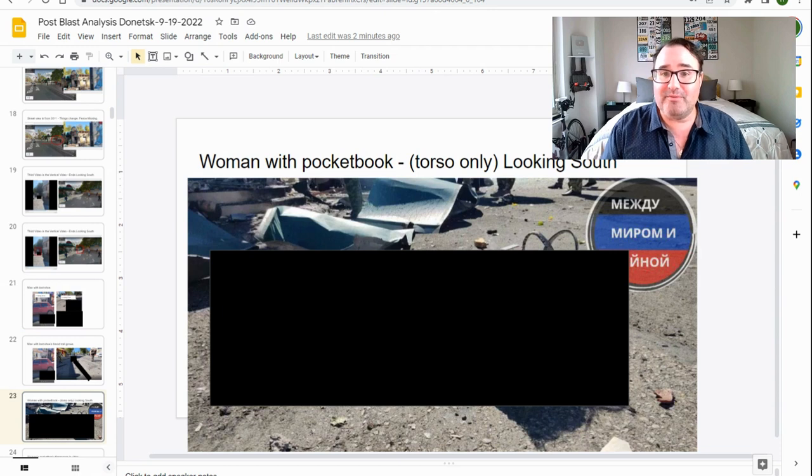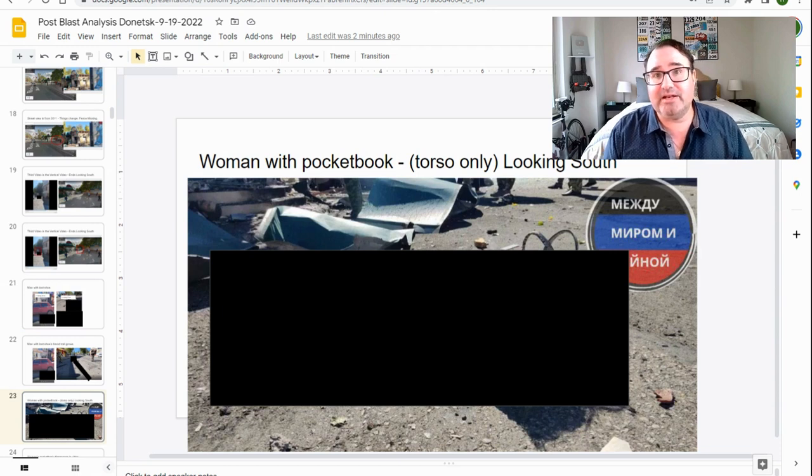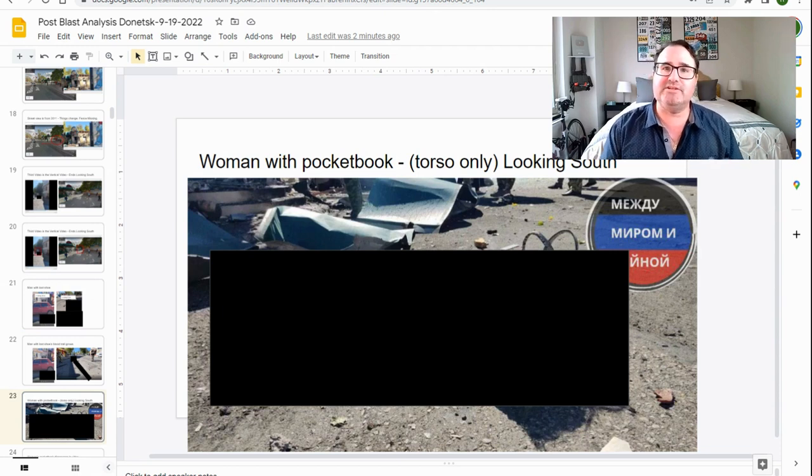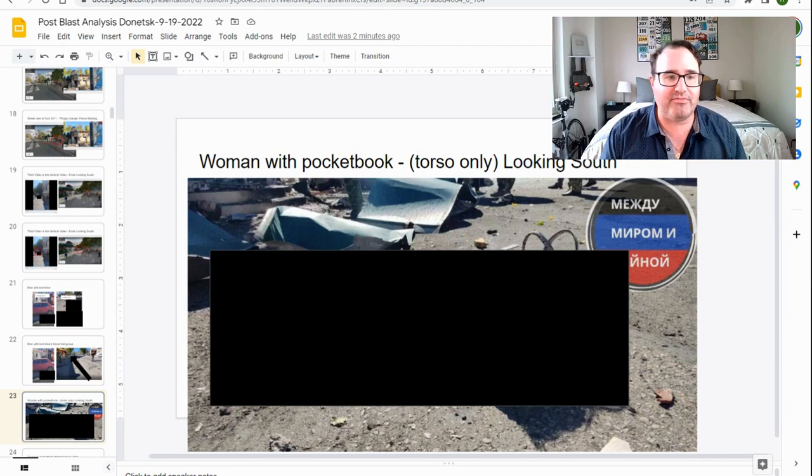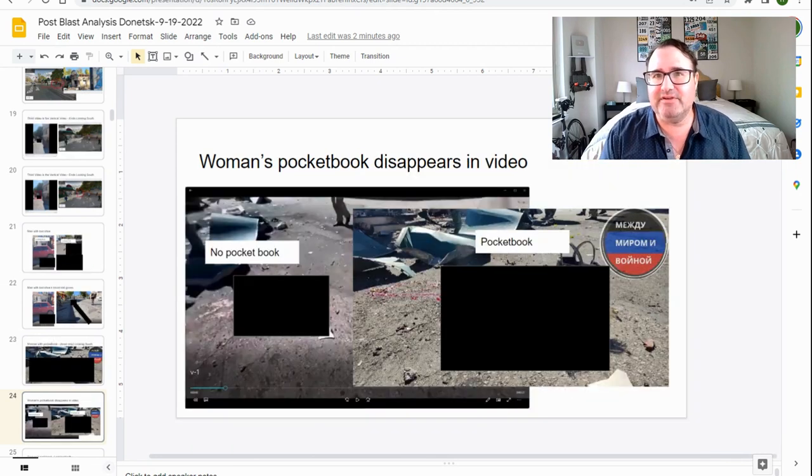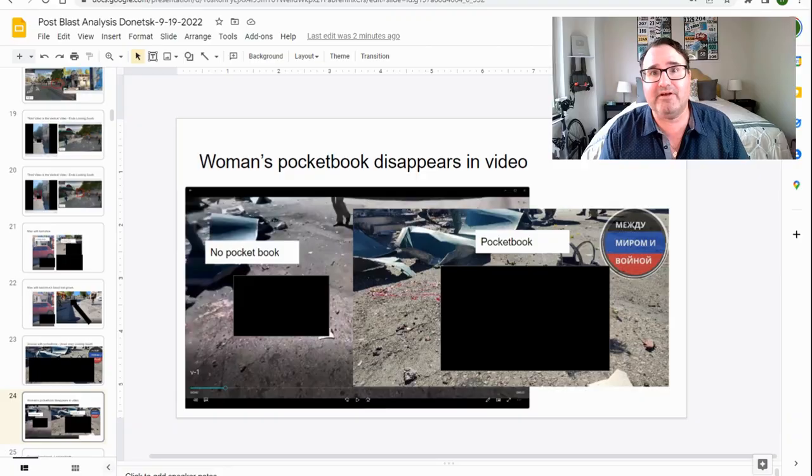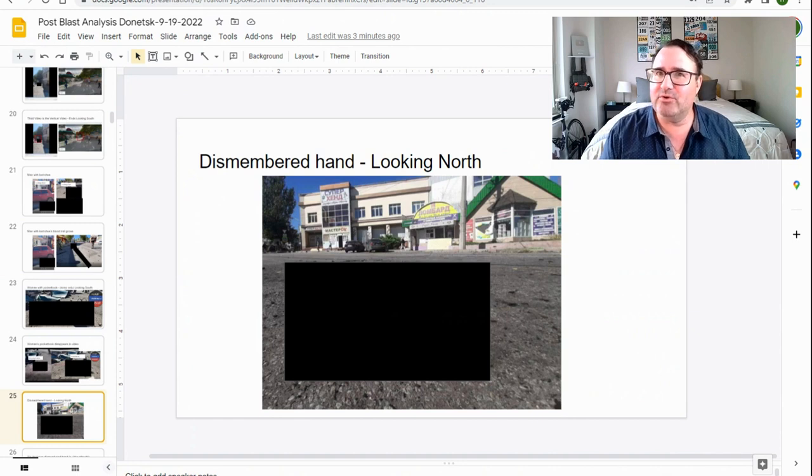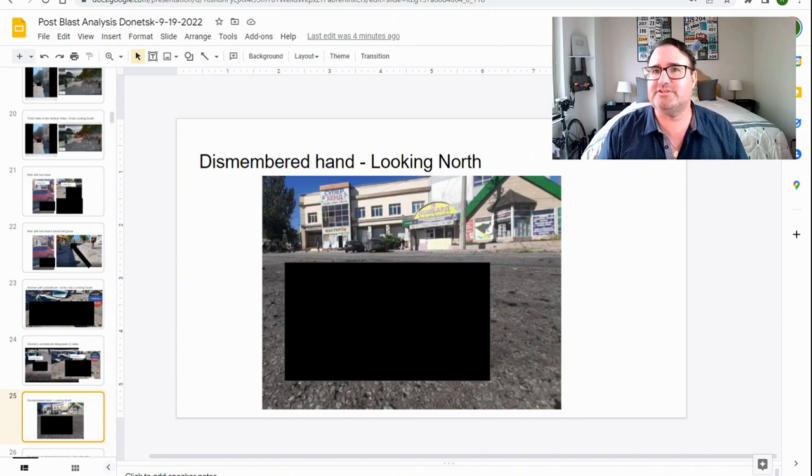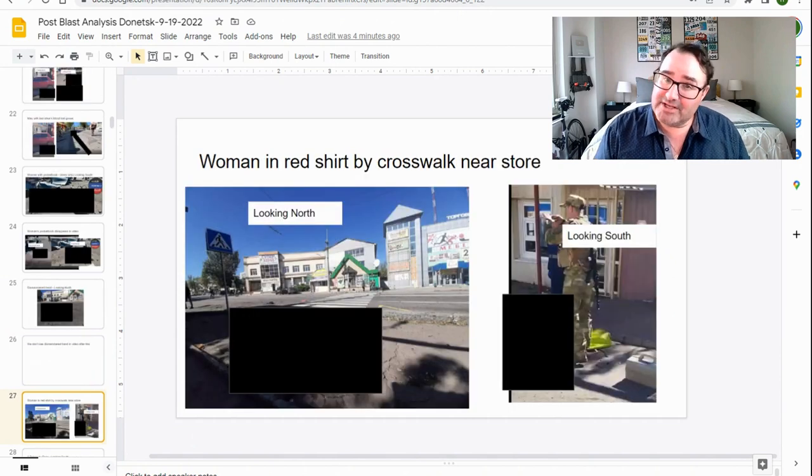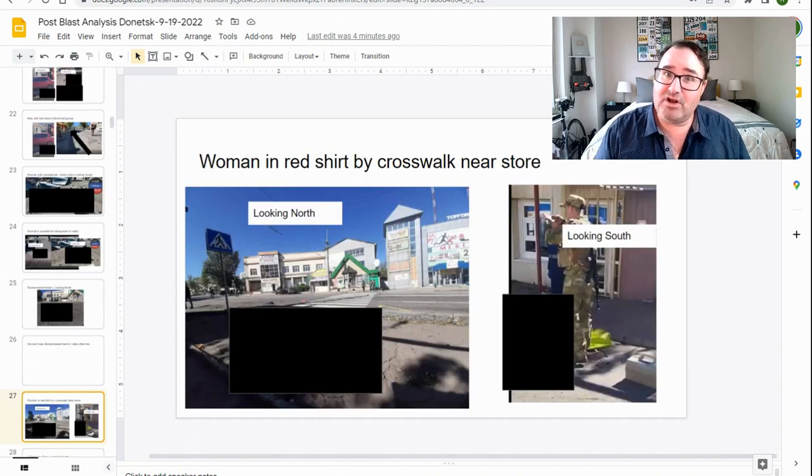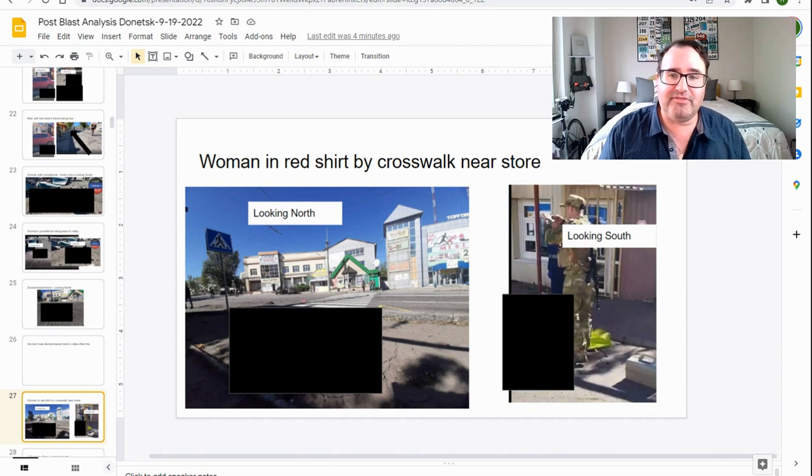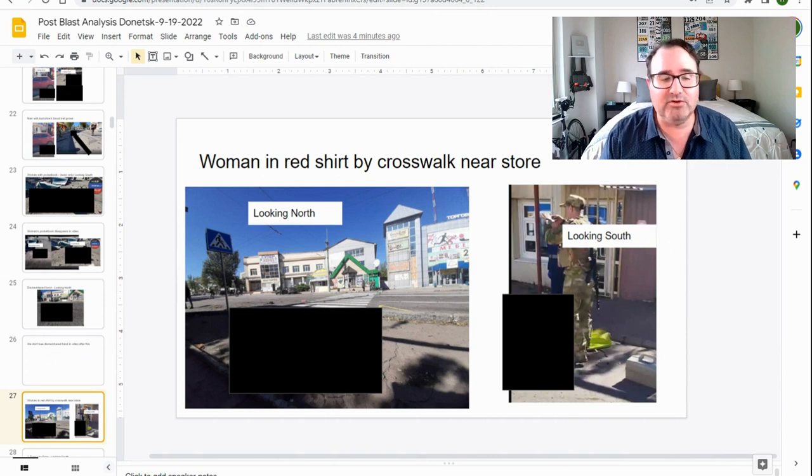There's also a woman with a pocketbook and it is her torso only. In this particular picture, it's looking south. The woman's pocketbook disappears in the video. This is probably because someone took the pocketbook and looked through it to try to find identifying documents. There's also a dismembered hand looking north. This is just a picture. You don't see the dismembered hand in subsequent videos. There's a woman in a red shirt by a crosswalk near a store.